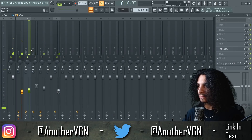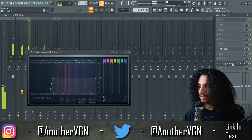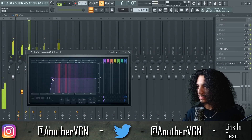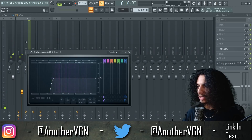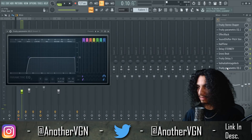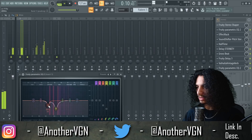Now we have the vocals. Around the 300Hz range I'm gonna go ahead and give a dip there too. I want every element to have its own space.